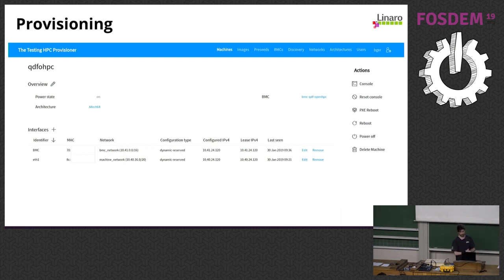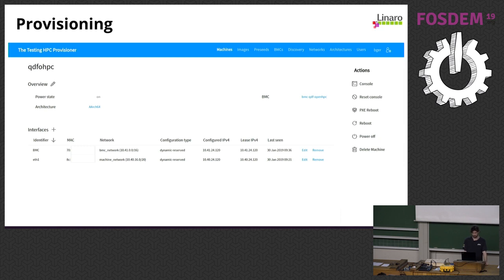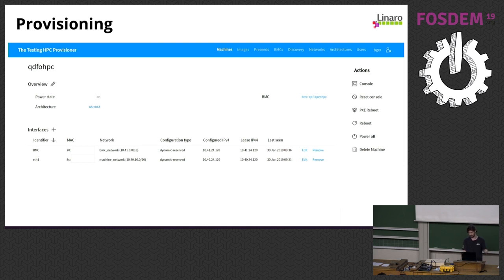Here is Mr. Provisioner. This is what you see when you click on one of the machines: a quick overview of parameters — the architecture, status, BMC associated with it, and multiple interfaces. On the side there are actions: you can access the console, reset the IPMI console, PXE reboot, reboot, and power cycle the machine.